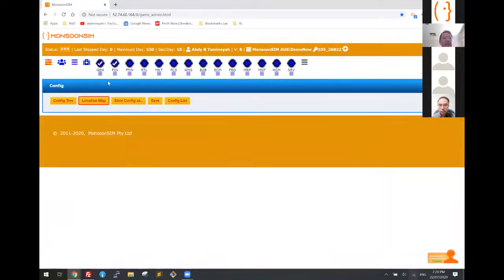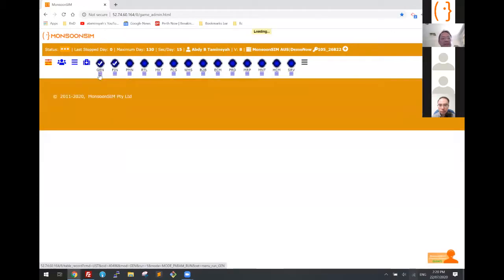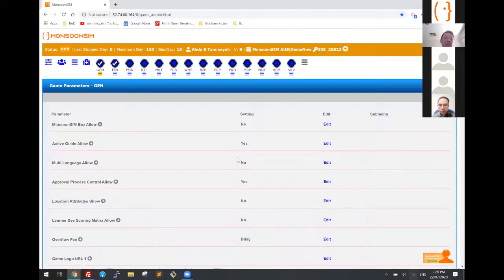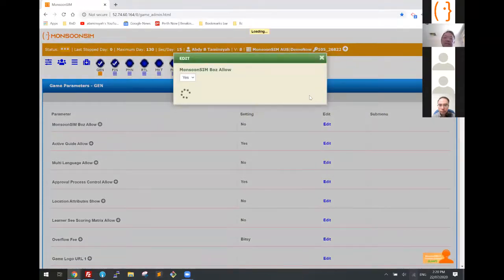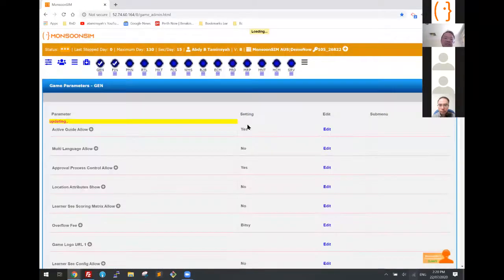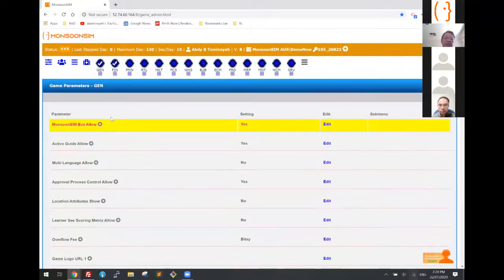There are a lot of parameters you can set here. You can click and further change the configuration. For example, you can allow the virtual teaching assistant — I mentioned there's a virtual trainer — and I'm going to turn that on.